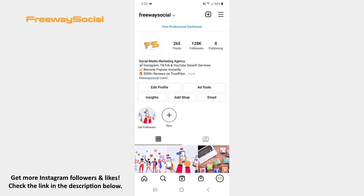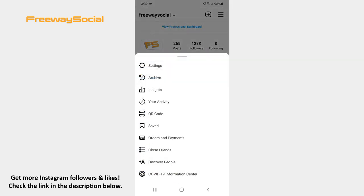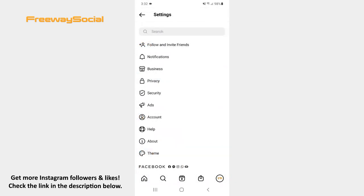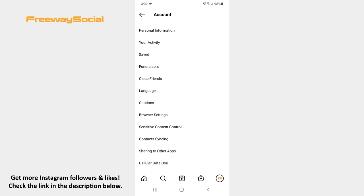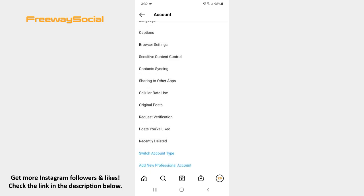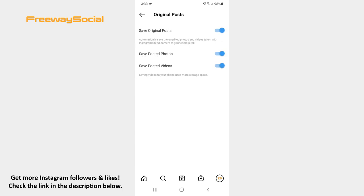Go to your Instagram profile page and hit the three lines icon in the top-right corner of the screen. Click on Settings. After that press on the Account section. Scroll down until you see the Original Posts section and tap it. Toggle the sliders to the left side next to the Save Posted Photos and Save Posted Videos options.